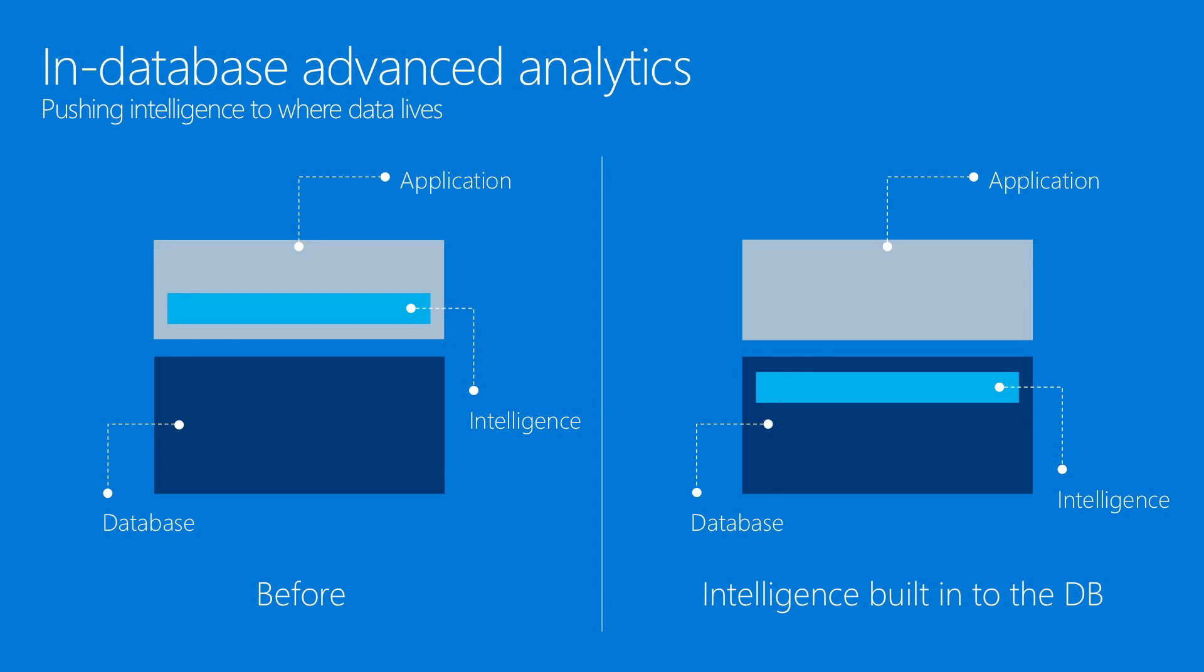Now you don't have to build all of this logic separately in the application layer. And just like you can share data from databases across multiple applications, you can now share predictive models. By pushing the intelligence closer to the data, we also address the challenges I mentioned before.